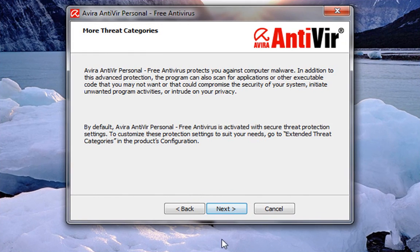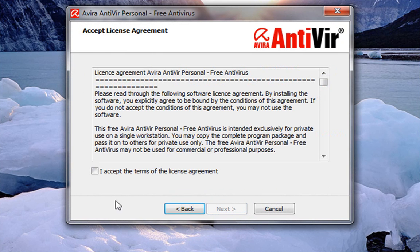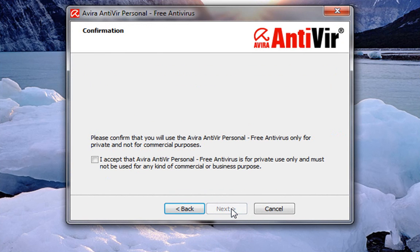Install the files. Click next. Next again. Accept the license agreement. Next. Accept the agreement that it's for private use only.